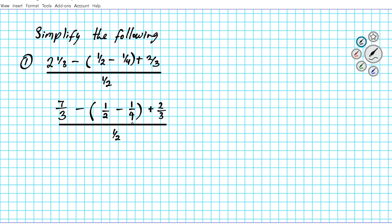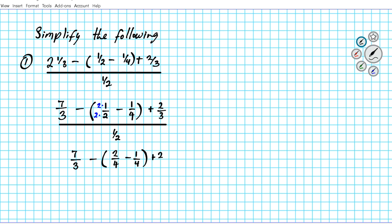To add or subtract fractions, the denominators must be common — both equal to the LCD. The LCD of 2 and 4 is 4. To make both denominators equal to 4, we multiply the first fraction one half by two over two, so both fractions share the same denominator. We now have seven thirds minus two over four minus one over four, plus two thirds, divided by one half.